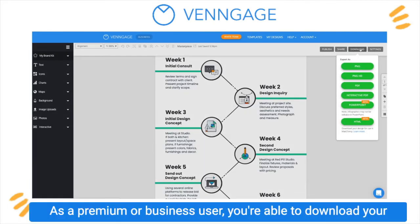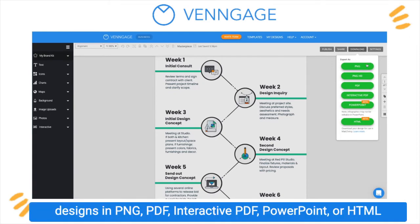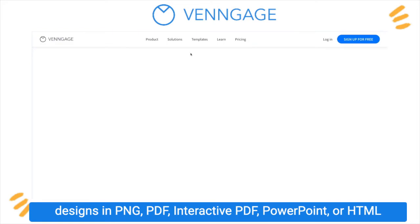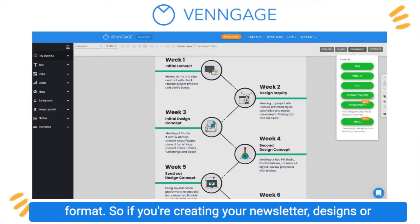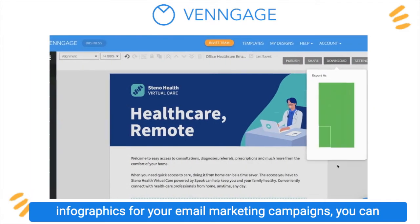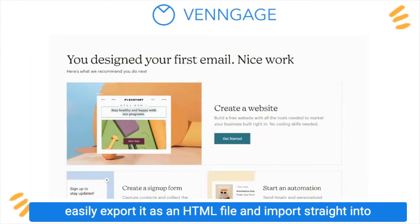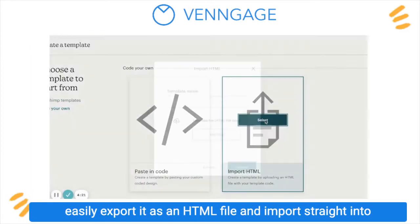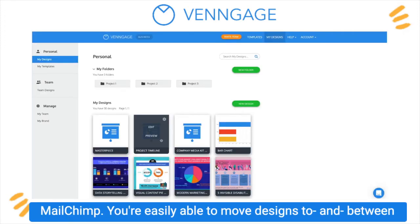As a premium or business user, you're able to download your designs in PNG, PDF, interactive PDF, PowerPoint, or HTML format. So if you're creating your newsletter designs or infographics for your email marketing campaigns, you can easily export it as an HTML file and import straight into MailChimp.